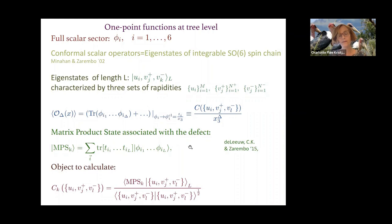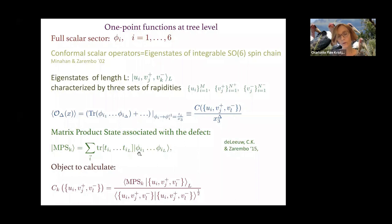To perform the computation, we introduce a matrix product state associated with the defect. This is a sum over all spin chain states where each state has a pre-factor equal to the trace over the corresponding representation matrices. To compute one-point functions, we take the inner product between this matrix product state and the Bethe eigenstate, normalized by the norm of the Bethe eigenstate.